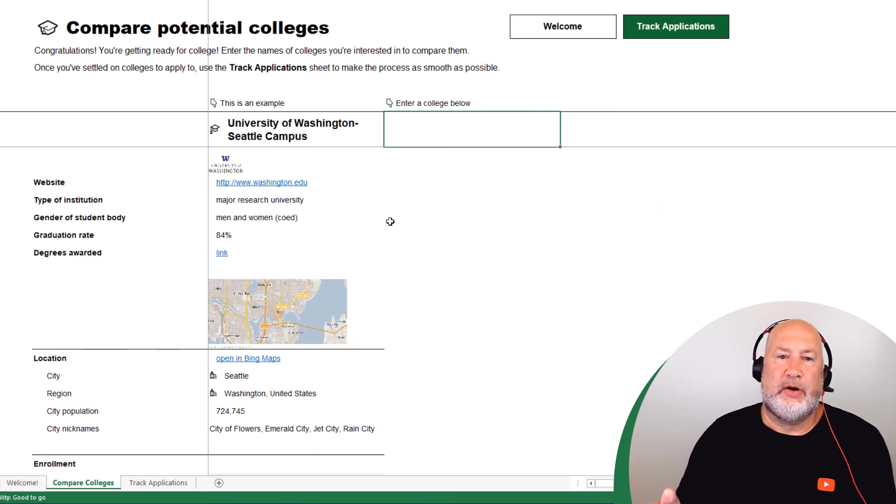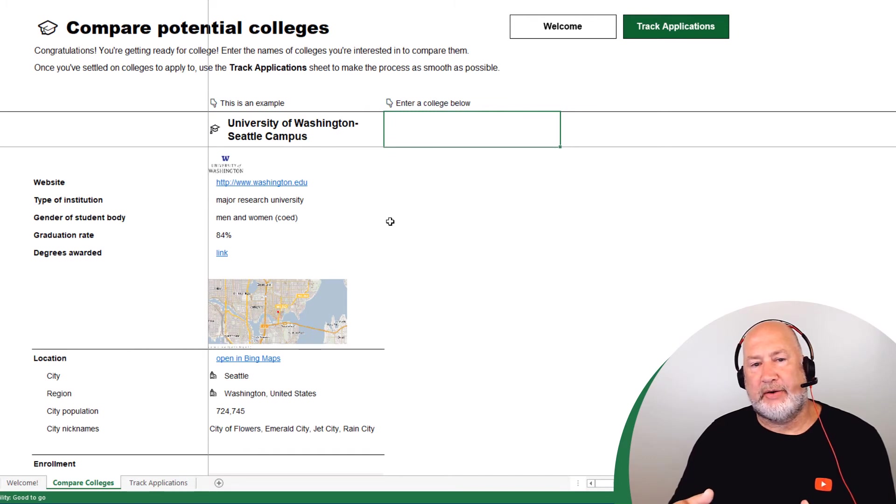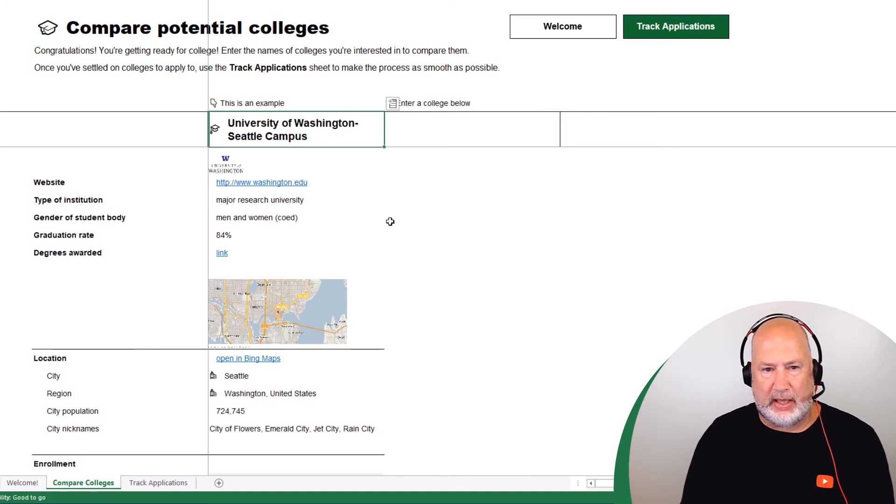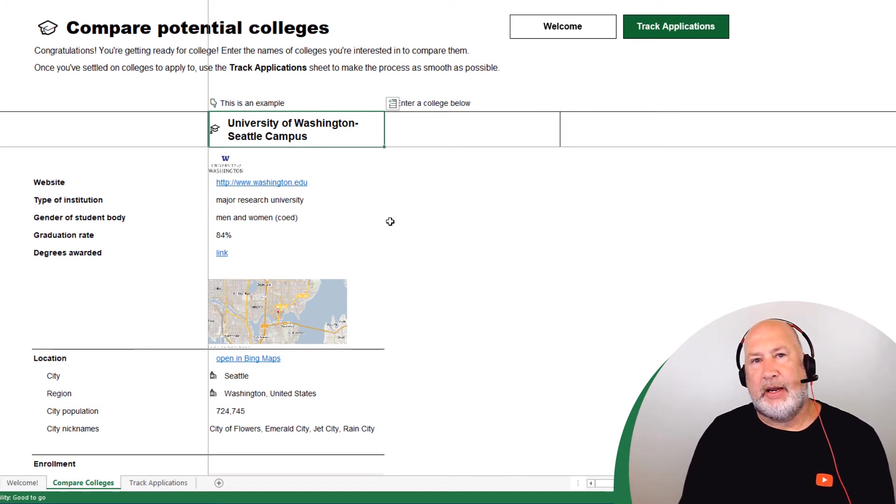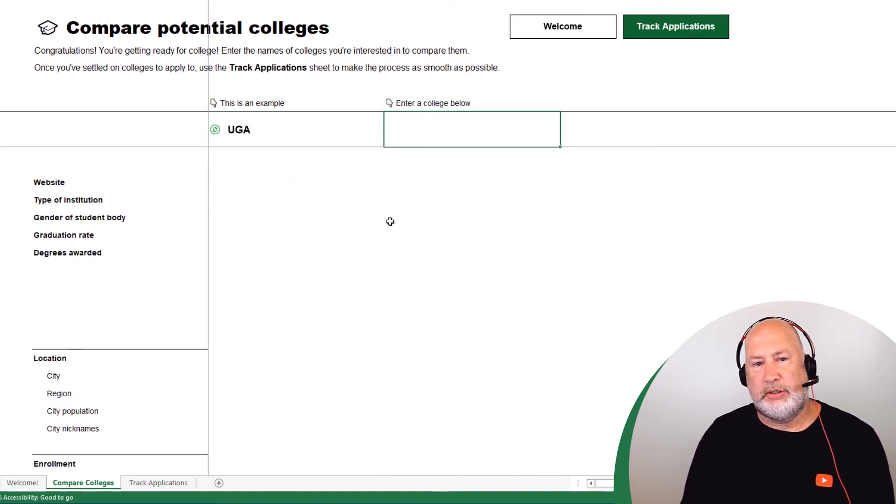It's from Microsoft. So University of Washington, Seattle campus is already there. I'm just making this up. I don't care about saying that. Let's see if it picks up my UGA for University of Georgia. UGA. I hit the tab key.